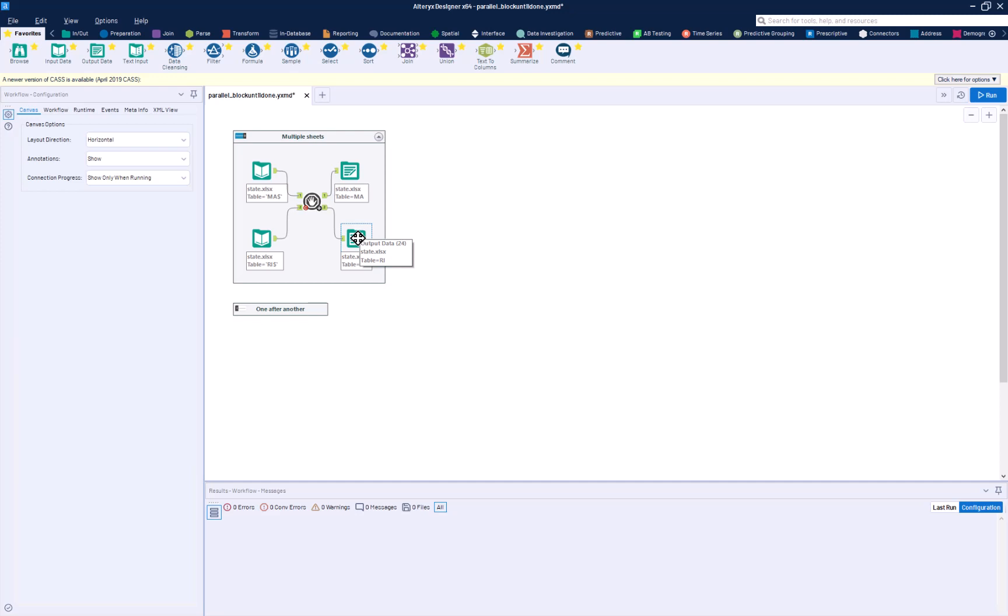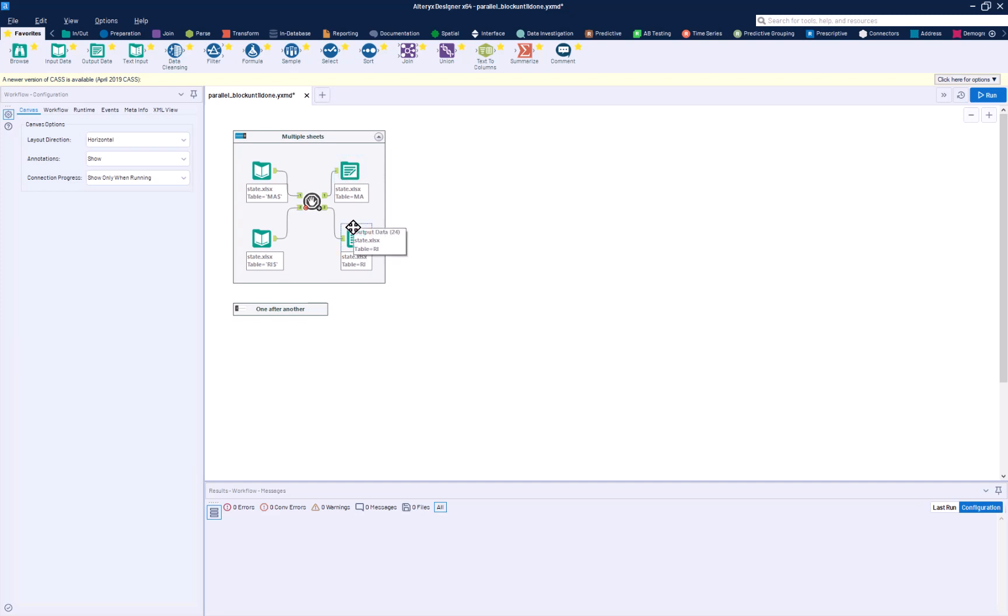Sometimes you'll have, say, 10,000 records here and two records here. It is possible that you're going to run out of sequence in the writing of the data, in which case you may want to put some sort of a tool beneath here to slow this one down again.